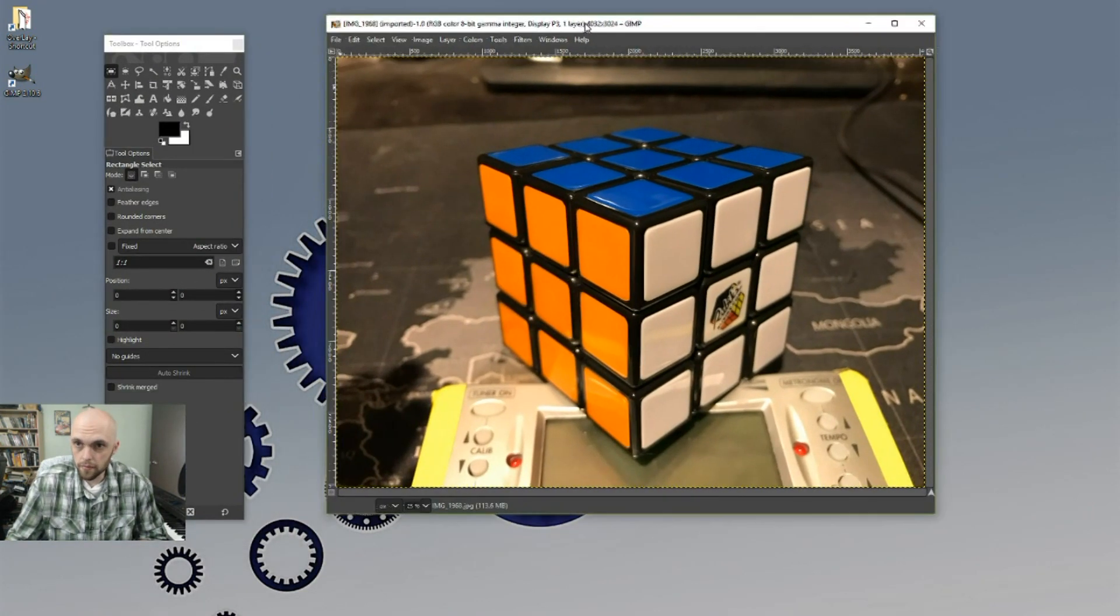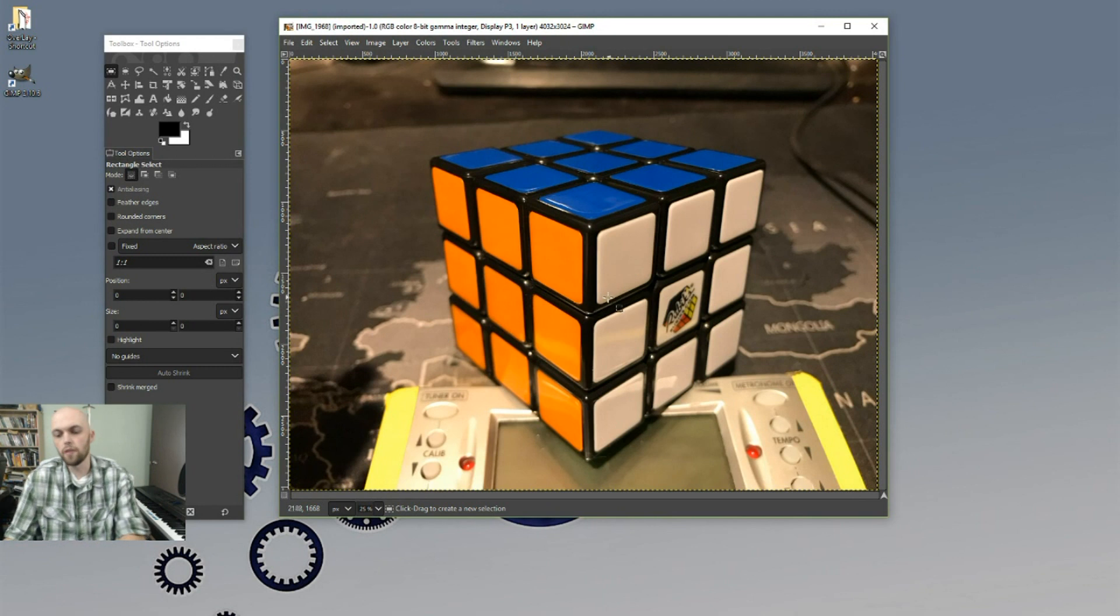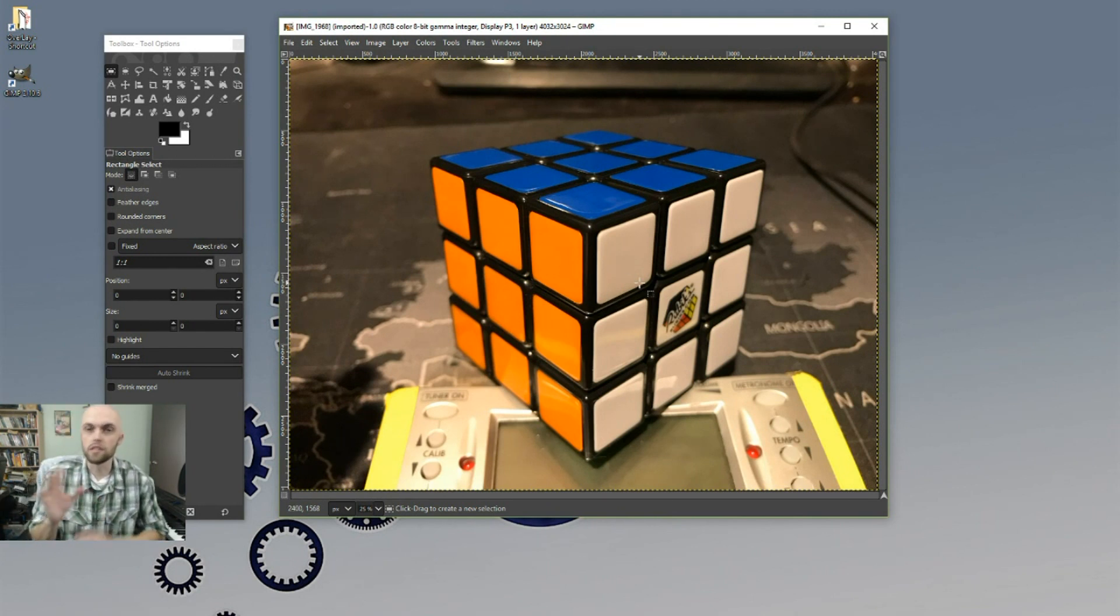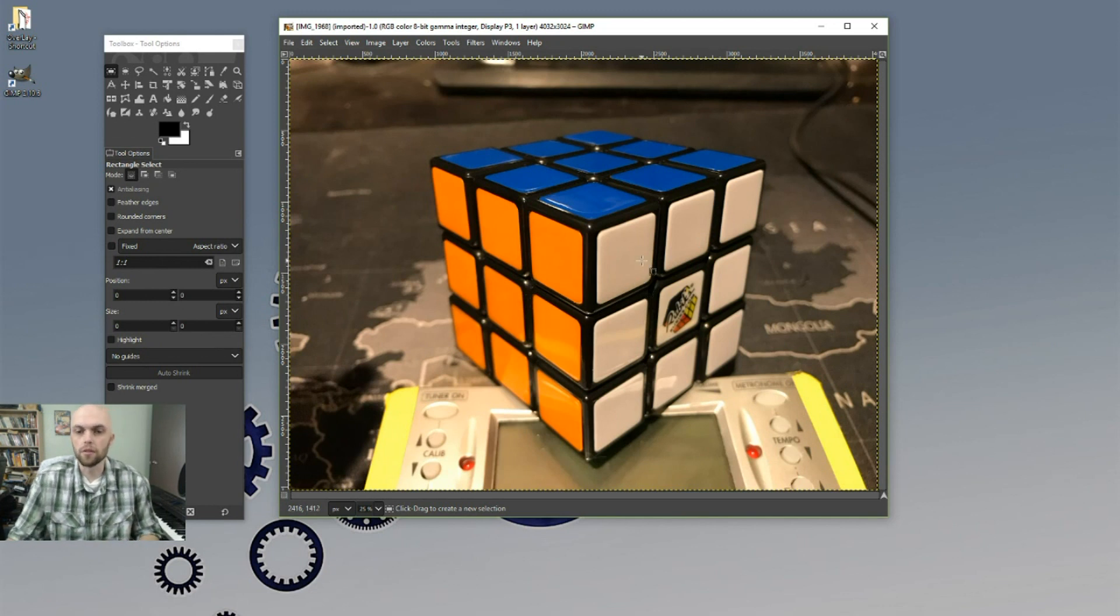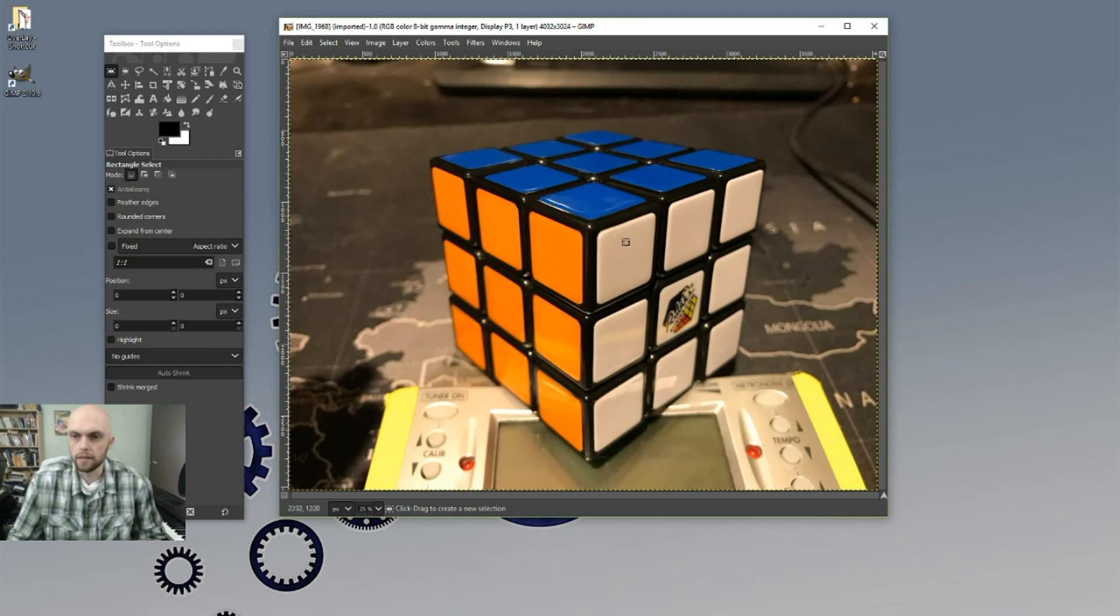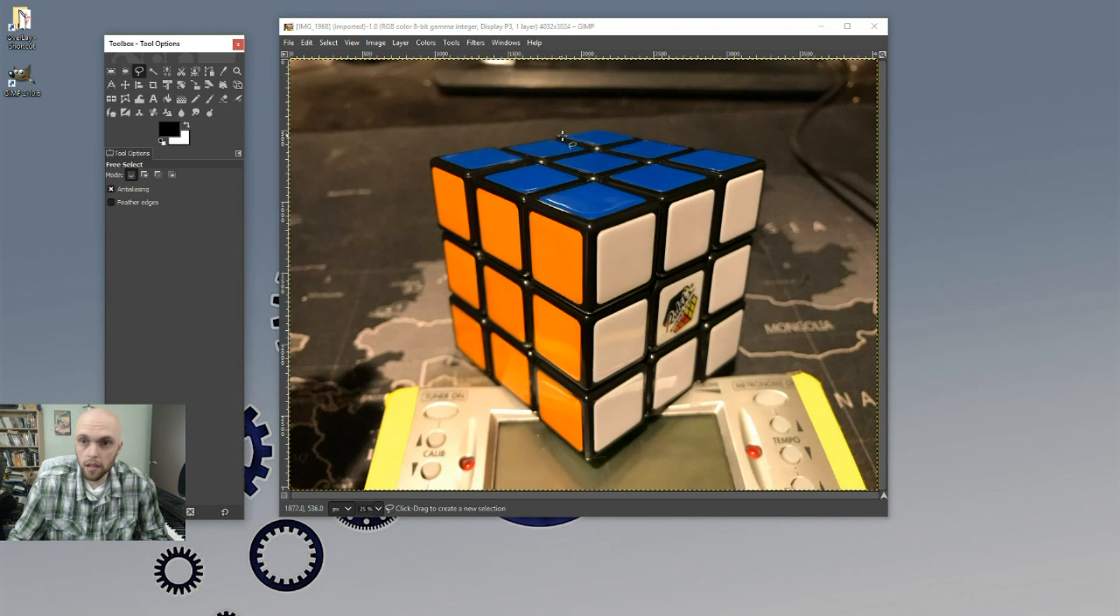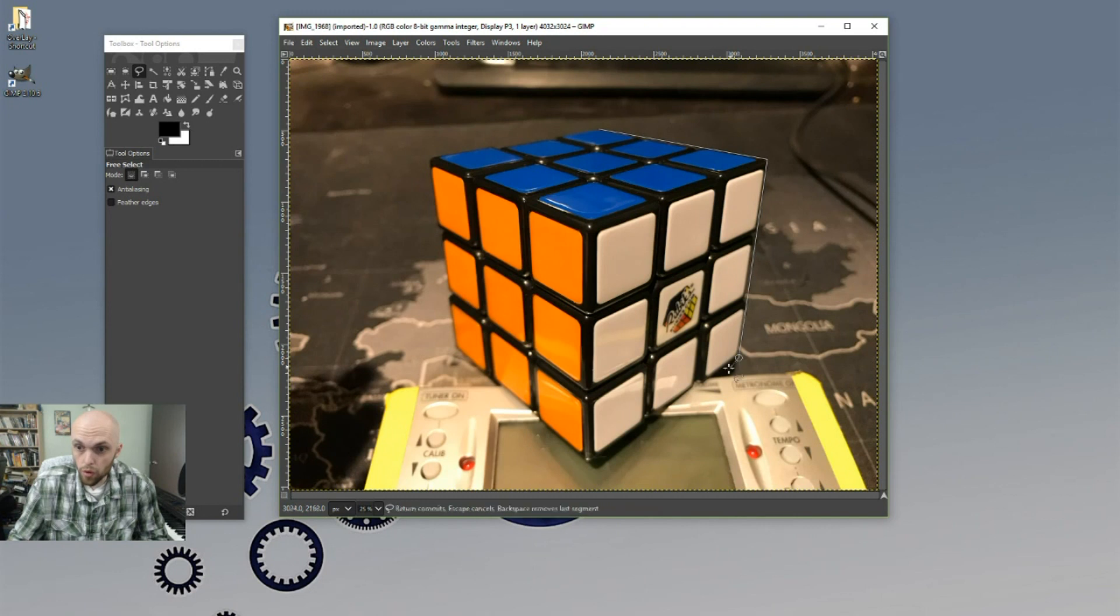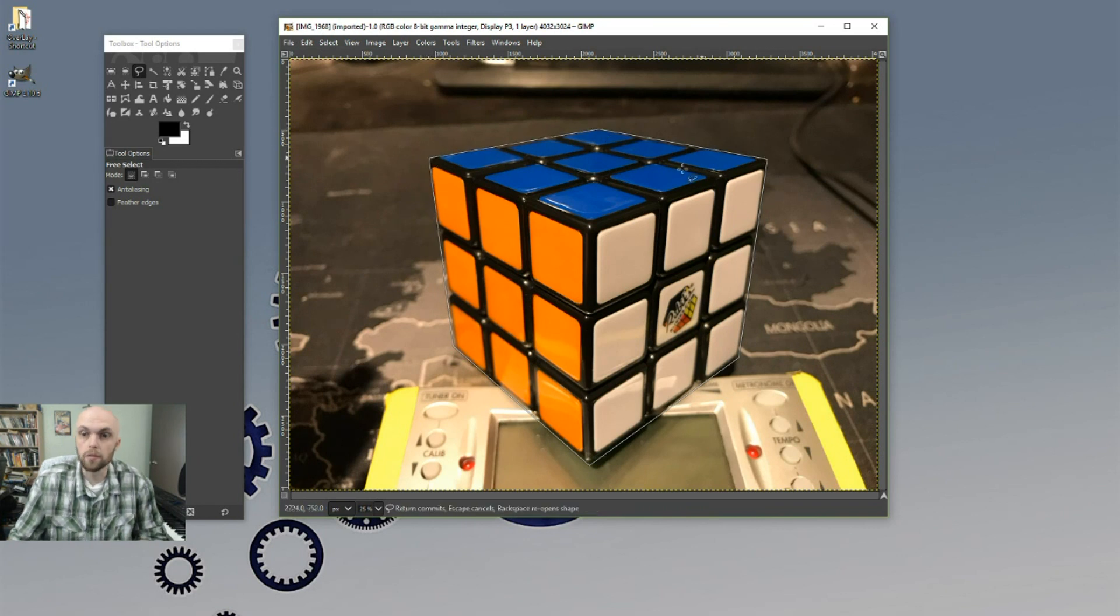All right, so now we're going to make this Rubik's Cube into a sub badge. Same exact process for emotes, just different sizes. You'll need to double check that your pixel sizes are accurate as you go through or Twitch will yell at you and you won't know why. So as we get started here, we're going to come over here to our free select tool and you can be as careful or not as you'd like to be. Just keep in mind these are going to be really tiny and so we don't have to be too particular.